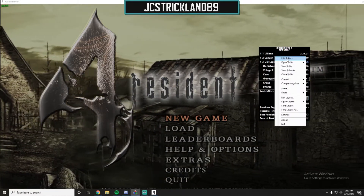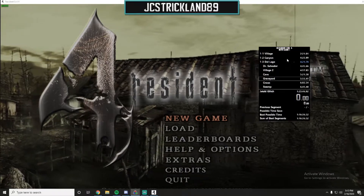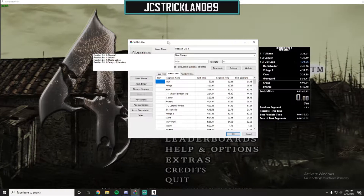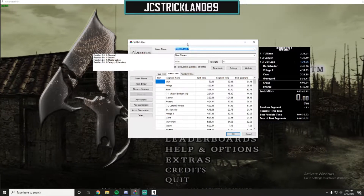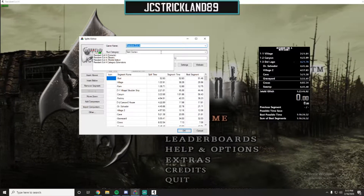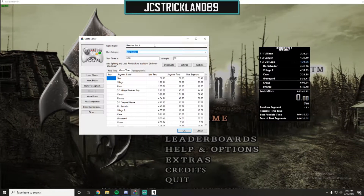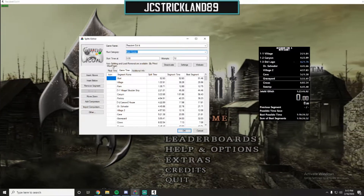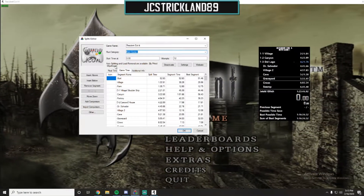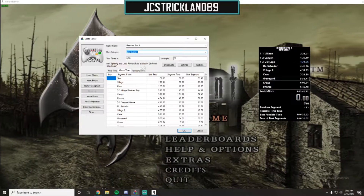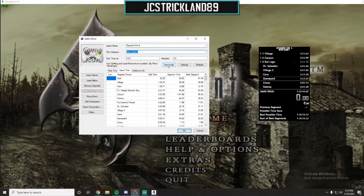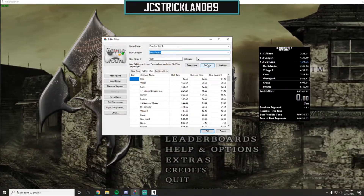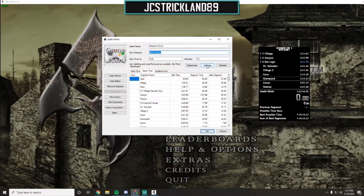Click 'Edit Splits.' Once this opens, put in your game — Resident Evil 4 — and your category. You'll then see a pop-up that says auto splitting and load removal are available by pitted and wide finger. Make sure that's activated. Once activated, go over to Settings.